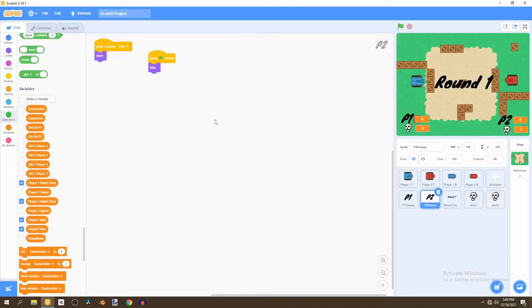Welcome back. In this video we'll be creating a main menu for our game, so let's begin.